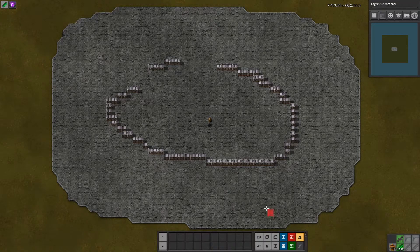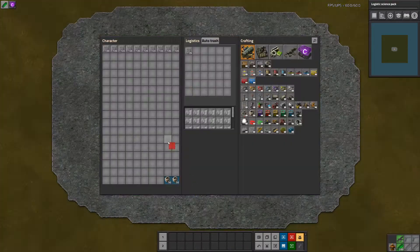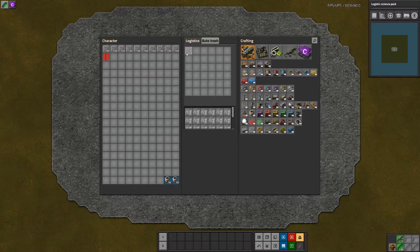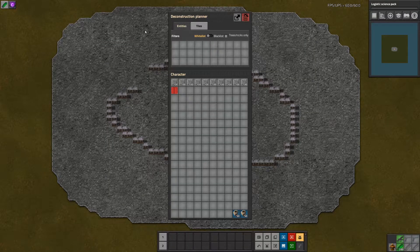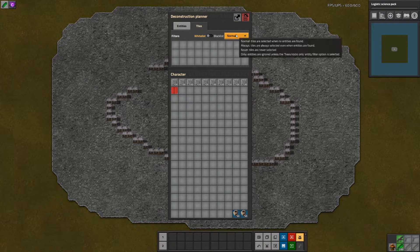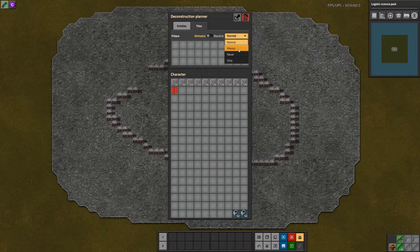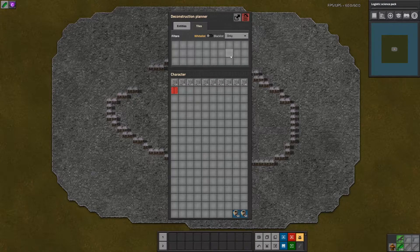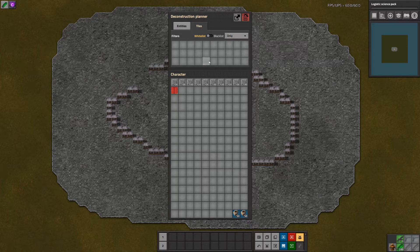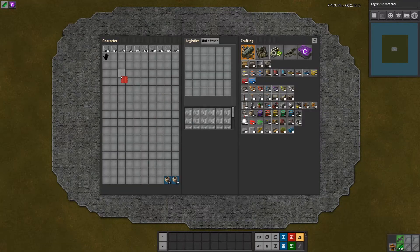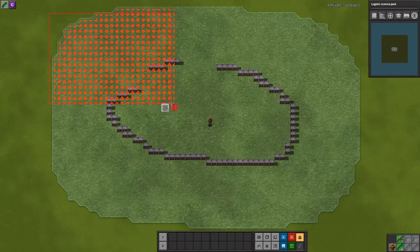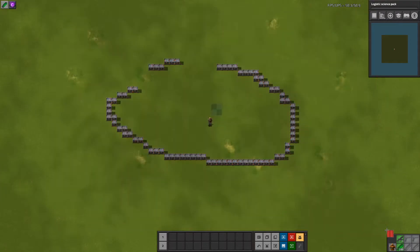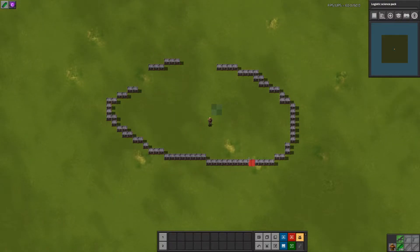All right, here's how to use the deconstruction planner for just tiles. We'll go to tiles, change it to only tiles, and now when we grab the deconstruction planner it only selects tiles and it does not select any entities.